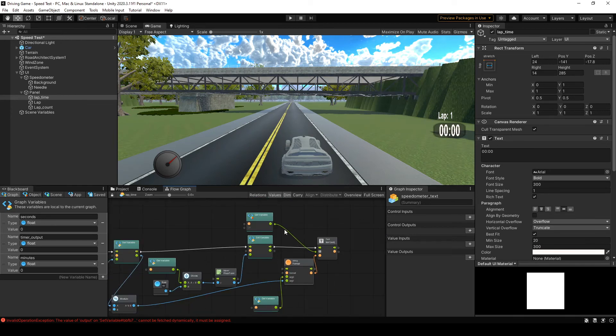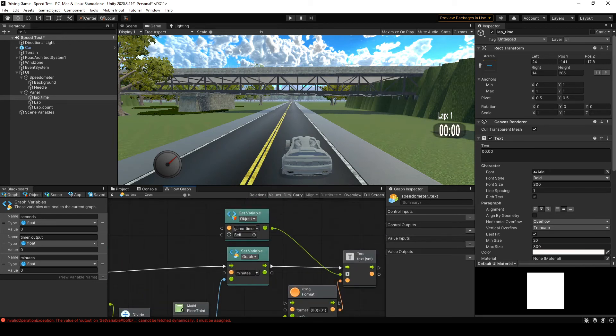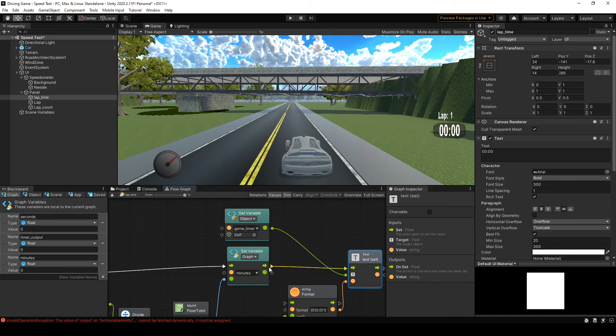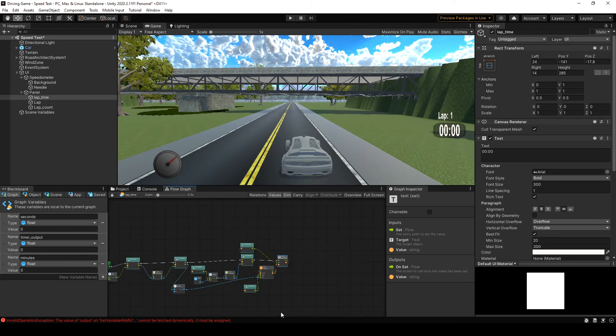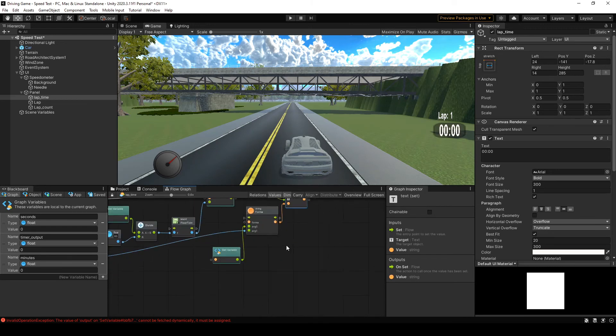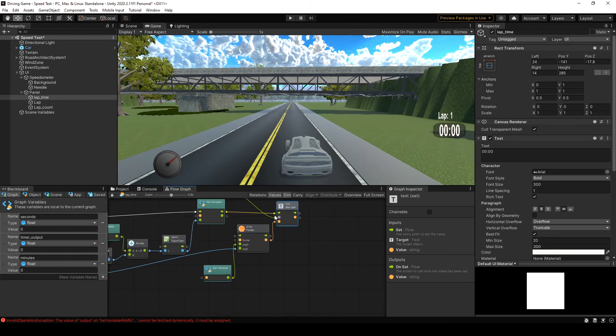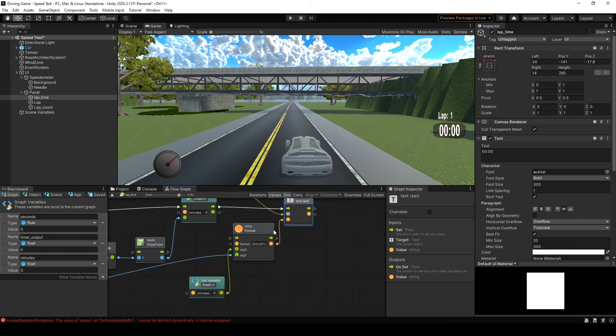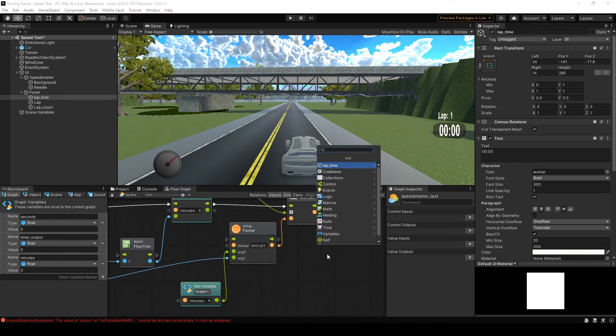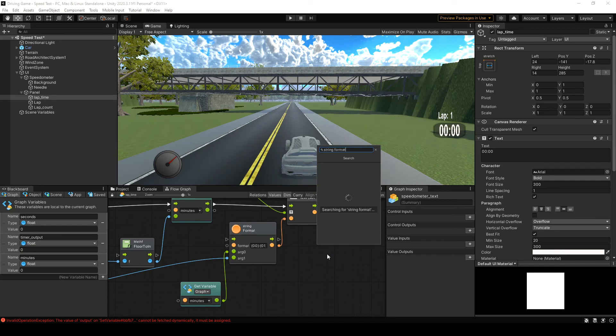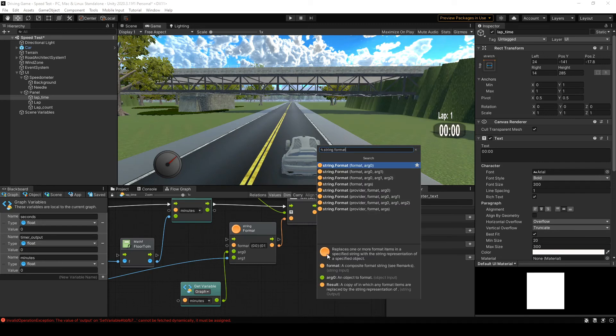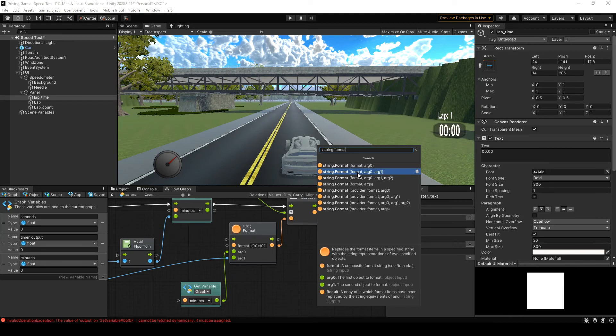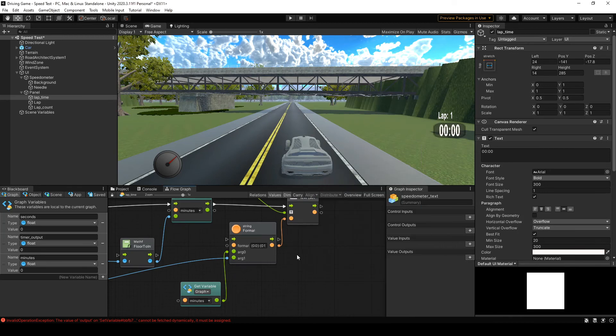And then what we want to do is get the game timer, plug it into the text option for this text set node. Take the executable pin from the set variable for minutes unit and drag that into the last execution here for the set text unit. And then we're going to use this string format unit right here. This string format is just string format and it's going to ask for a certain number of arguments. We have two arguments, one for minutes, one for seconds, and that's what we want to pass through. So it's just this arg0 arg1 option.